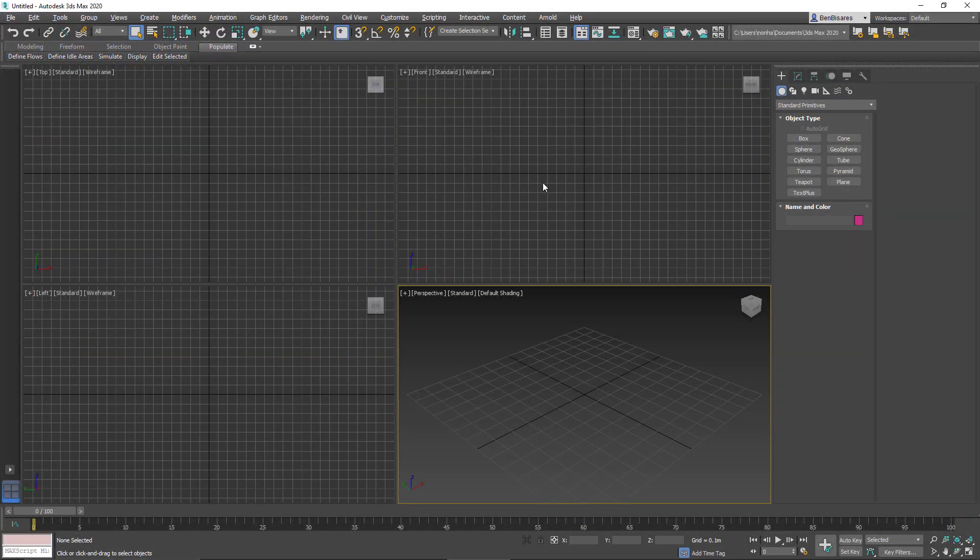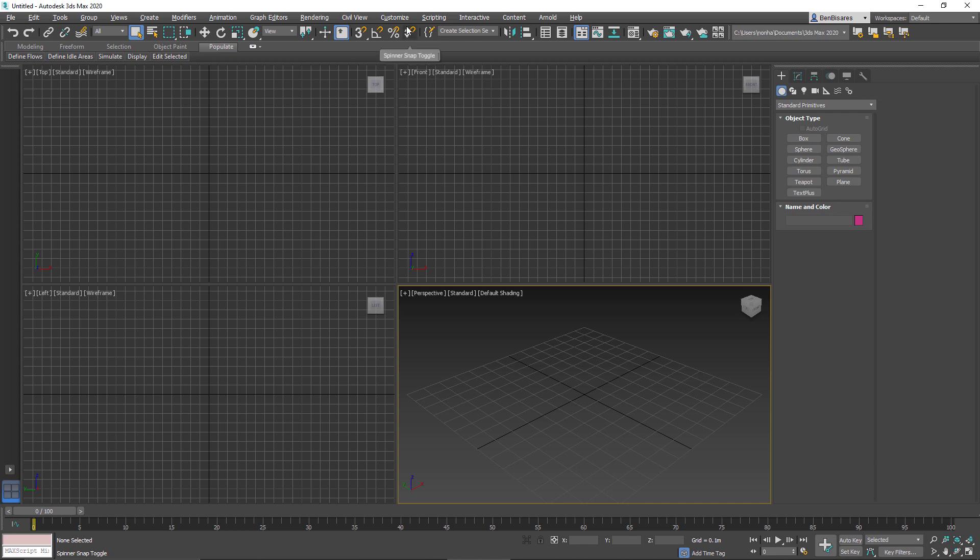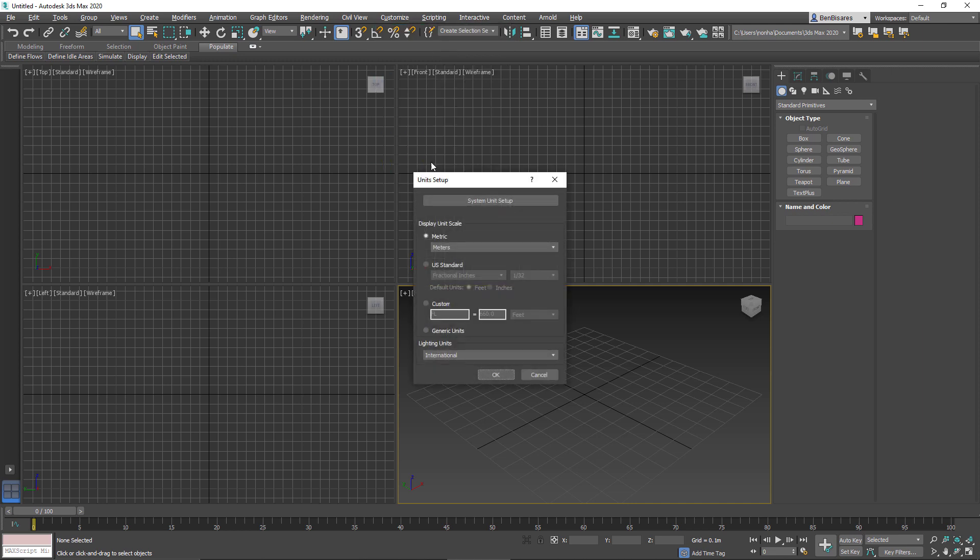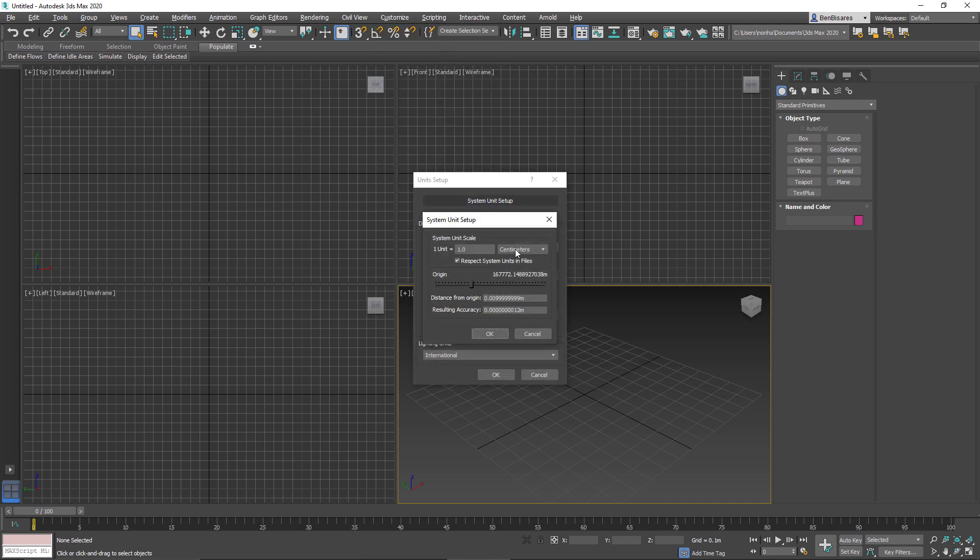Before we import our dataset into 3ds Max, as we saw in the last video, we should make sure that our system units are set up correctly. So I'm going to go into customize and then unit setup, and I just want to confirm that my system unit is set to, in this case, for this project, metric.